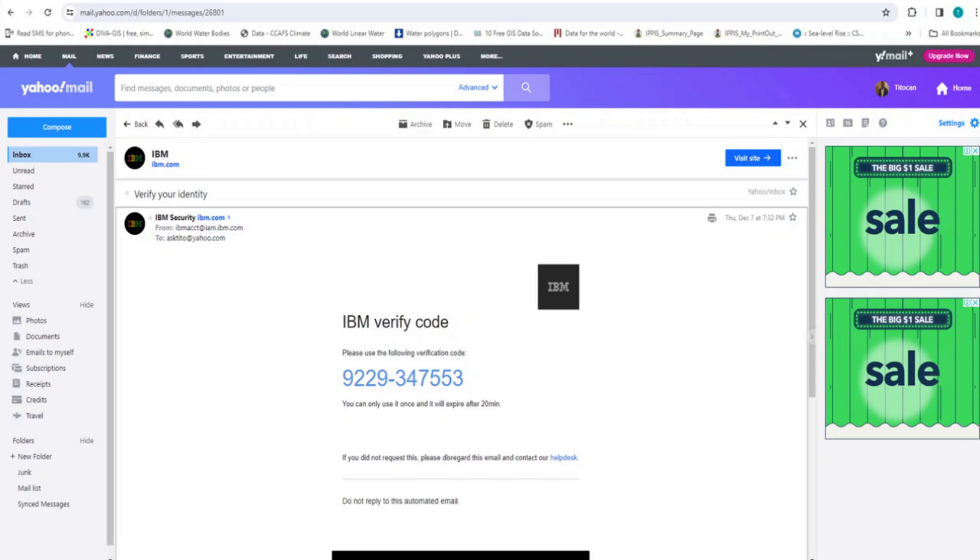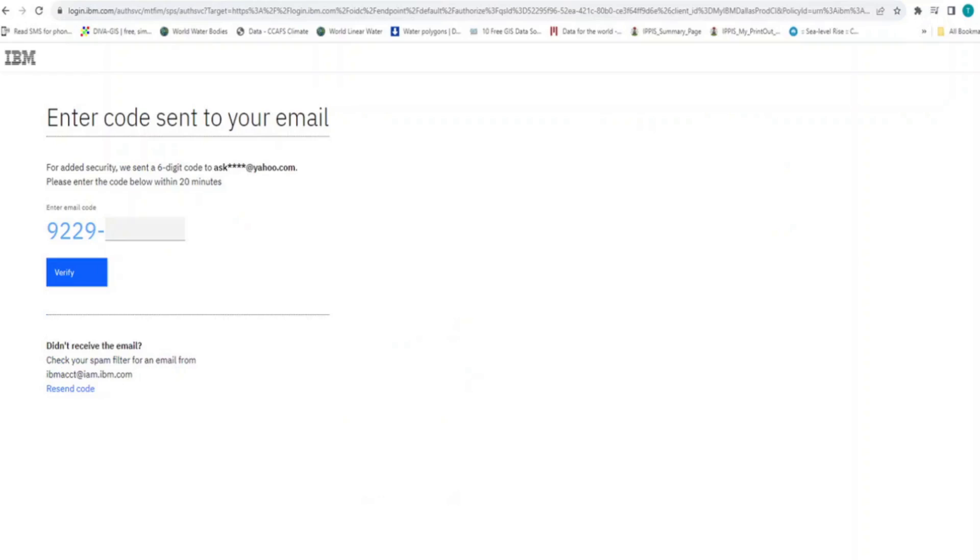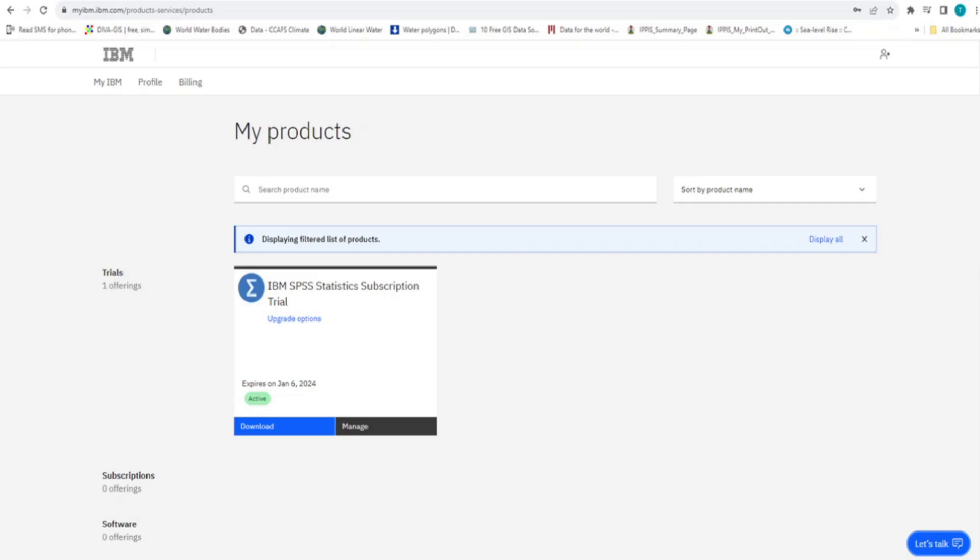Now, highlight only the last 6 digits and press Ctrl C on your keyboard to copy the 6 digit code. Then return to the website and paste it in this box provided. Then, click on Verify. Immediately, the website takes some time to process your request and load your products.